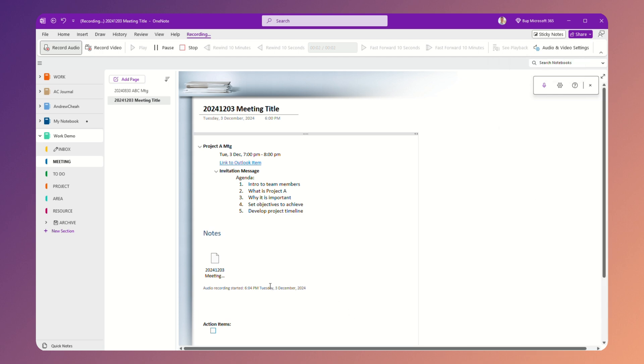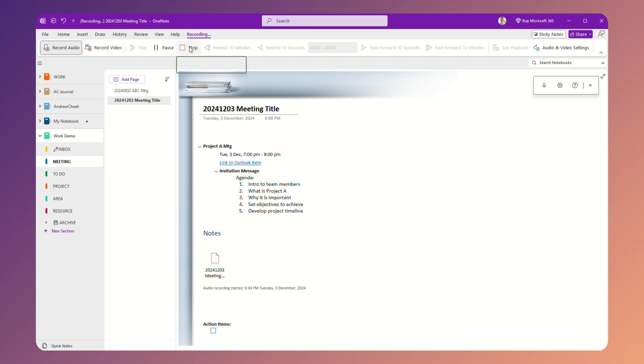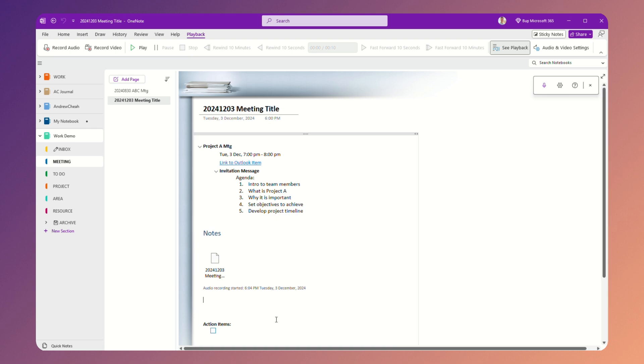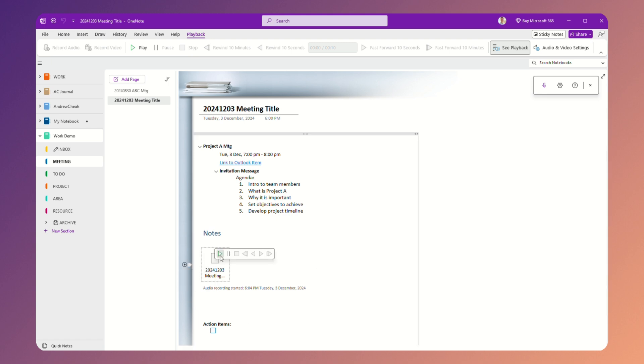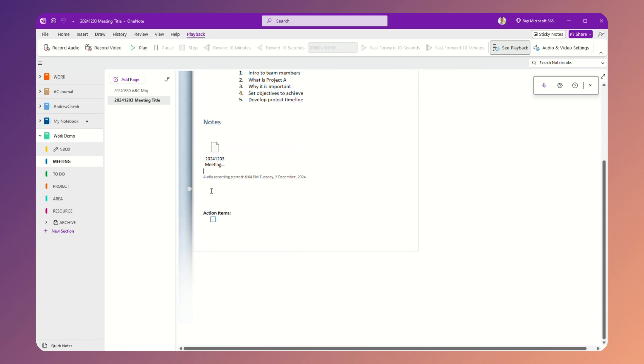So right now while I'm talking, it is actually recording it right over here. You can see here record audio. So when I want to stop, I just press stop. You see a button right over here and then you can just click and play. So it is very simple.